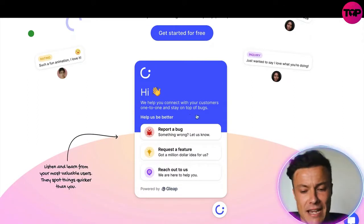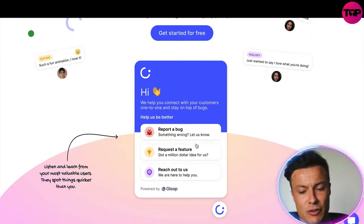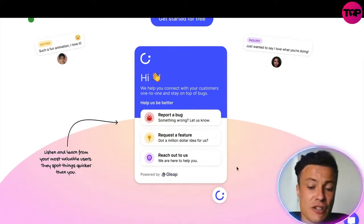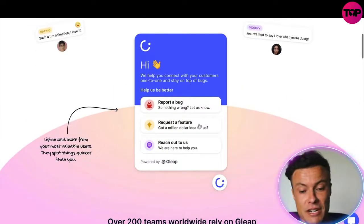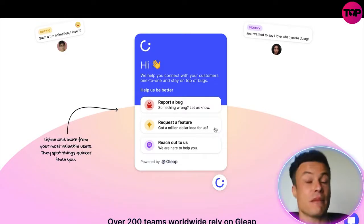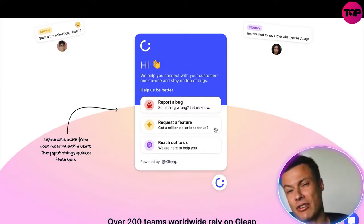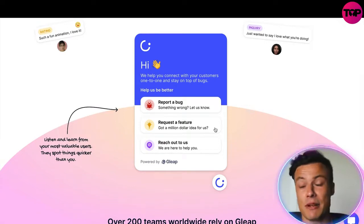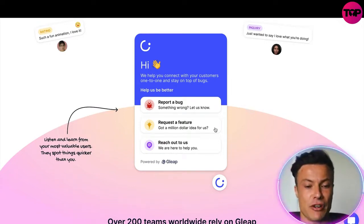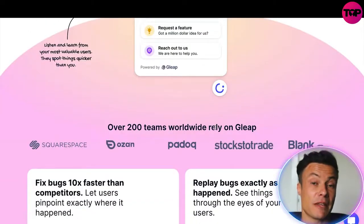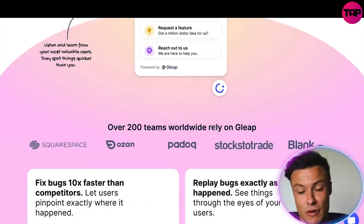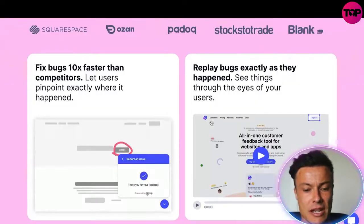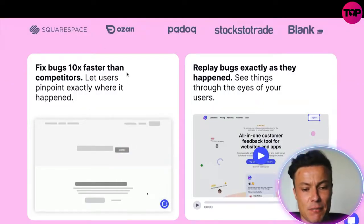It pops up in the corner like a regular bot and tells you various things you can do — you can report bugs, you can request features, and you can reach out to people. Requesting a feature is really nice because customers may want something you hadn't thought of already, and this can be a great way to gain more information and improve your service or find and create products that people really need.